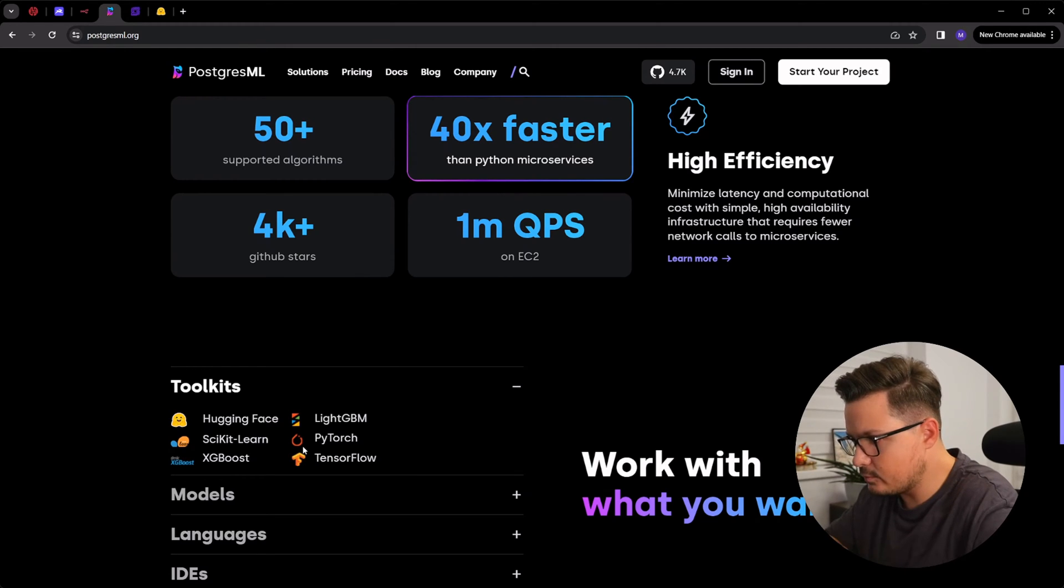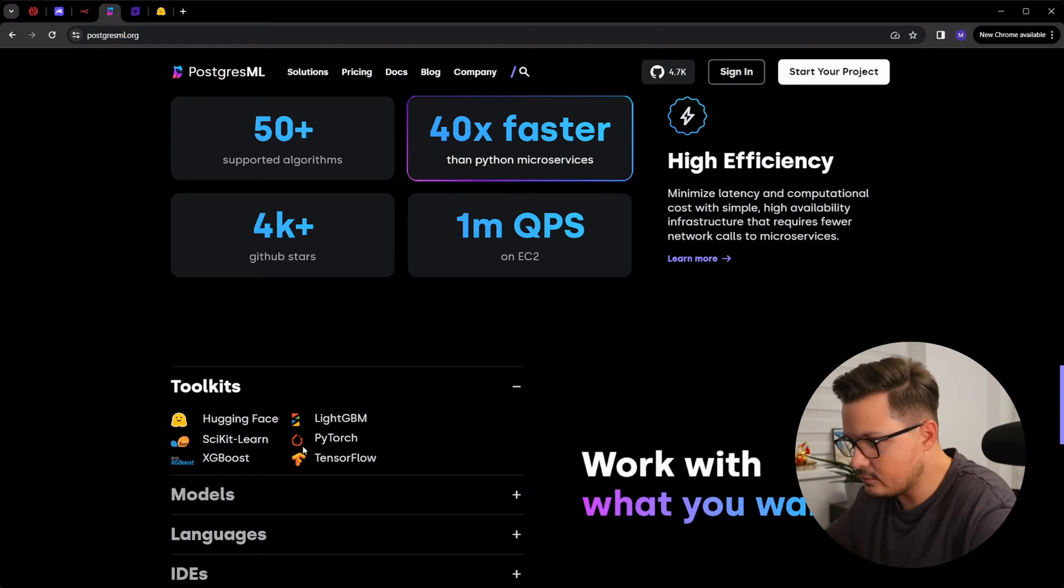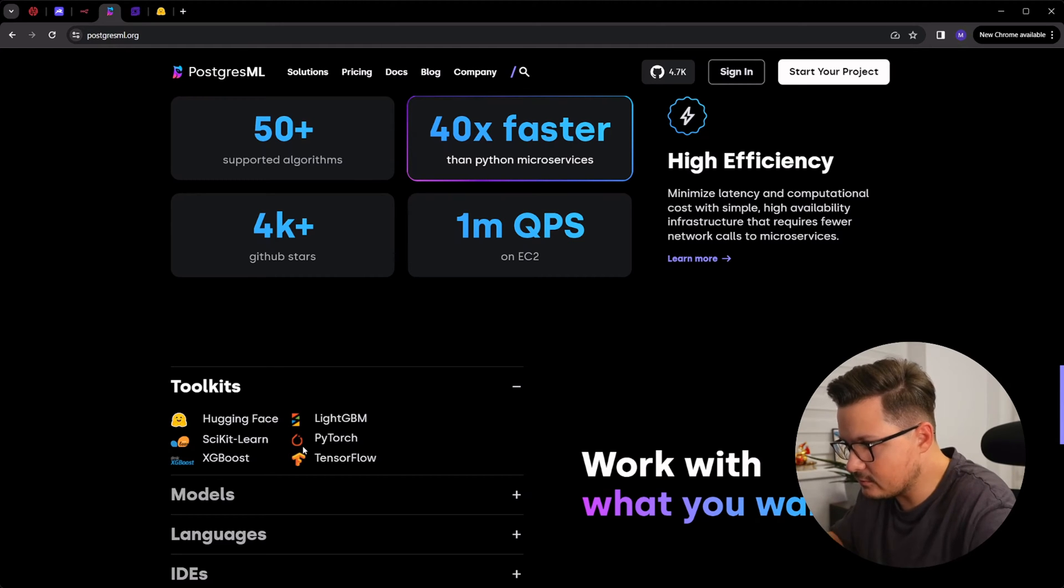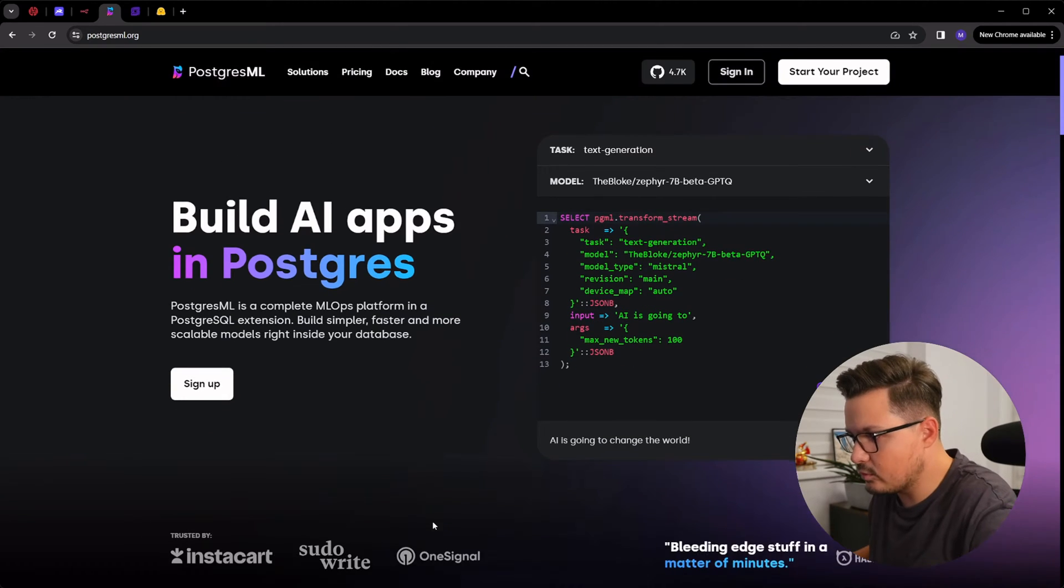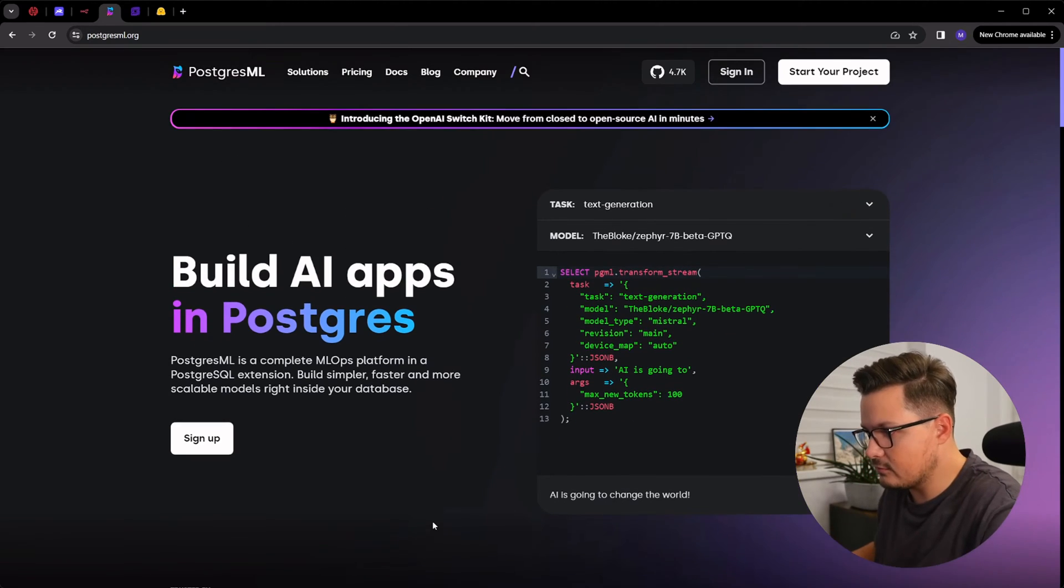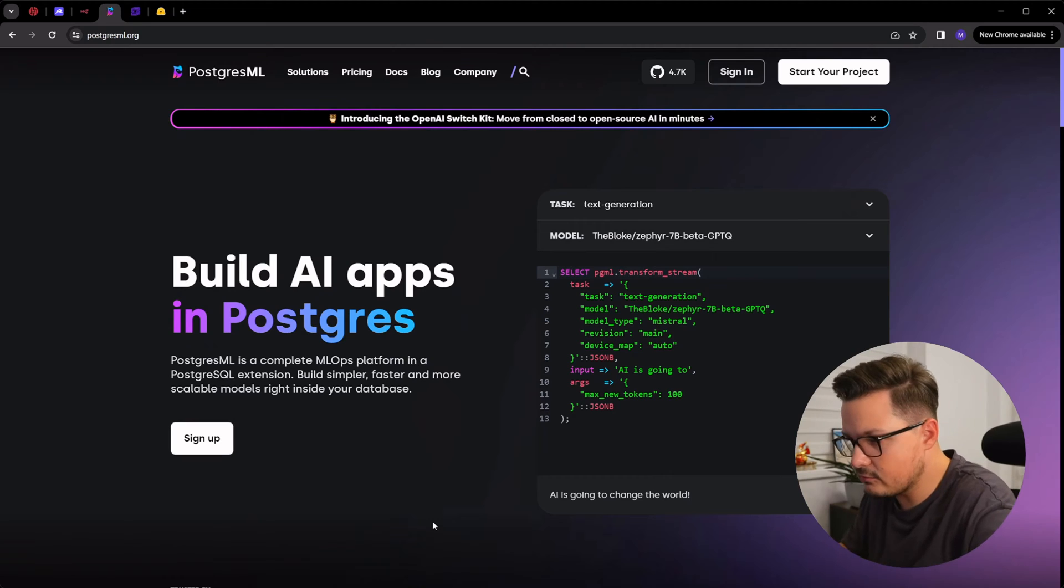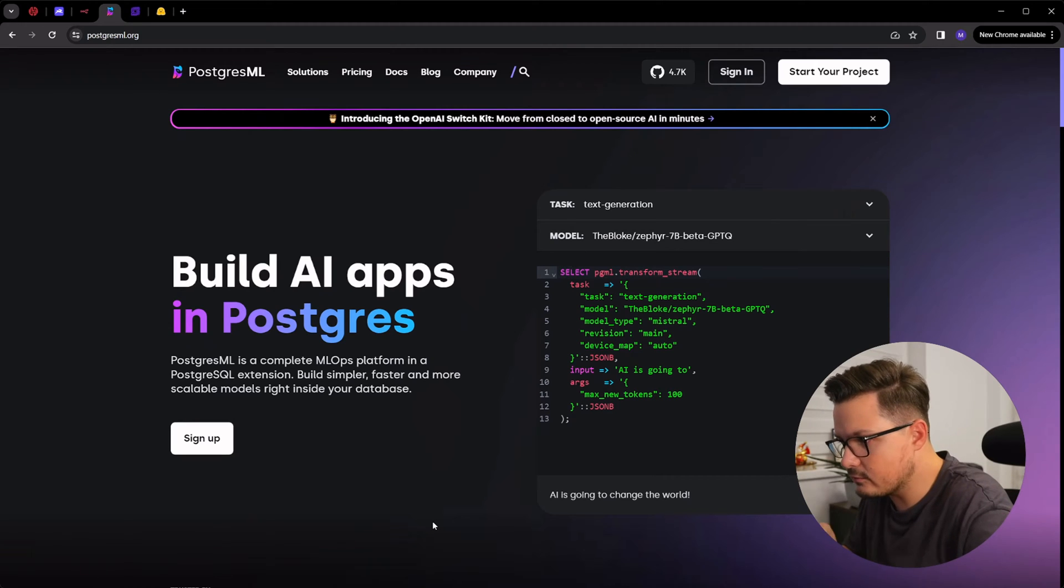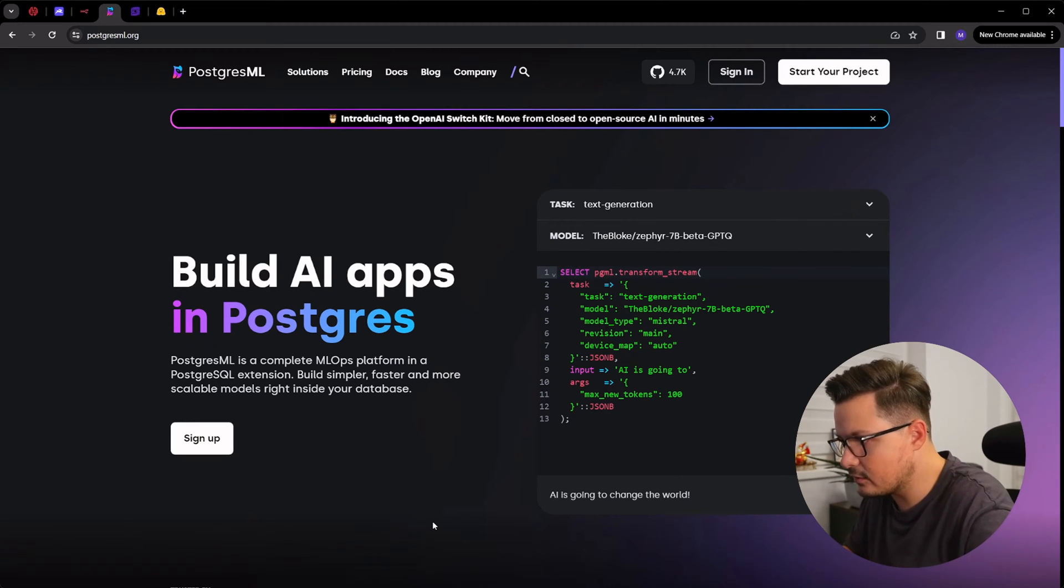If you want to check out a demo of PostgresML, I've already made a video about it. Check the link in the video description. I think PostgresML is a great solution for anyone who wants to combine the power of machine learning and PostgreSQL.